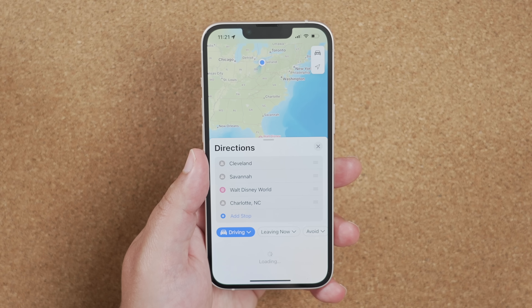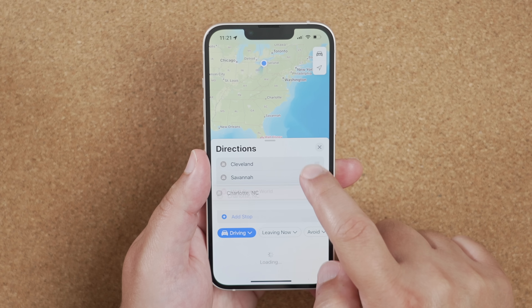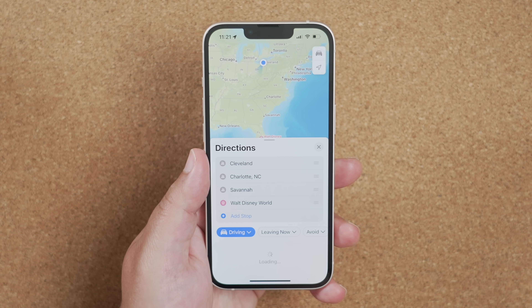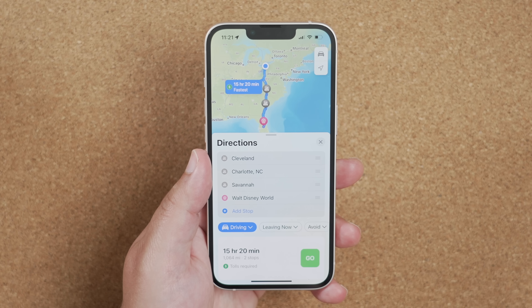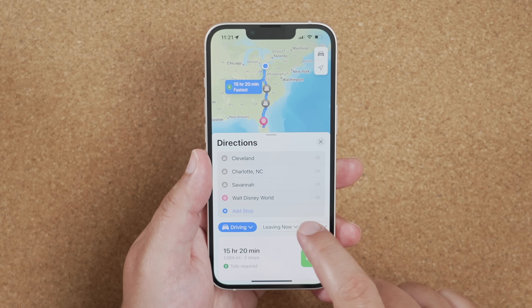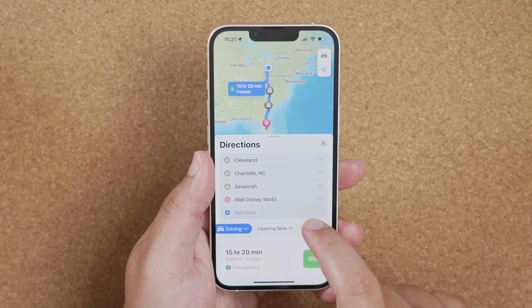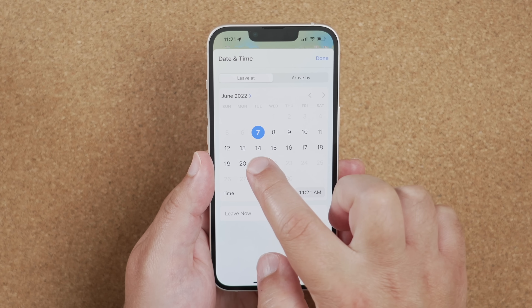The Maps app now supports multiple stops. You can plan a trip — for example, from Cleveland to Disney World — and add extra stops along the way to see how that affects your route. You can also do this in CarPlay by asking Siri to add a stop.